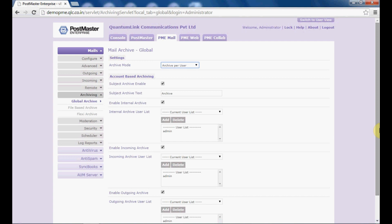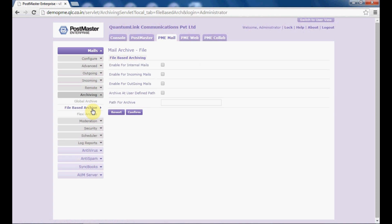Hope this is clear for your global archive. Next, you have file based archive. In file based archive, you select the options for internal mails, incoming mails, and outgoing mails as per your choice. To have a specific path where you want to save your archiving mails for internal, incoming and outgoing — enable this option and provide the path. This is the separate path where archived mails will get saved. Click on confirm.